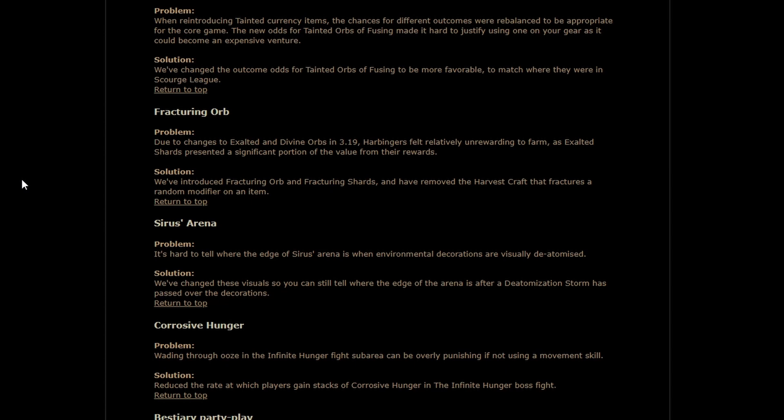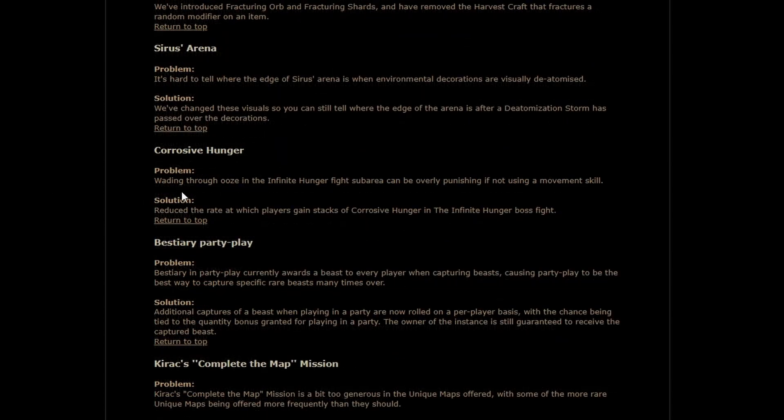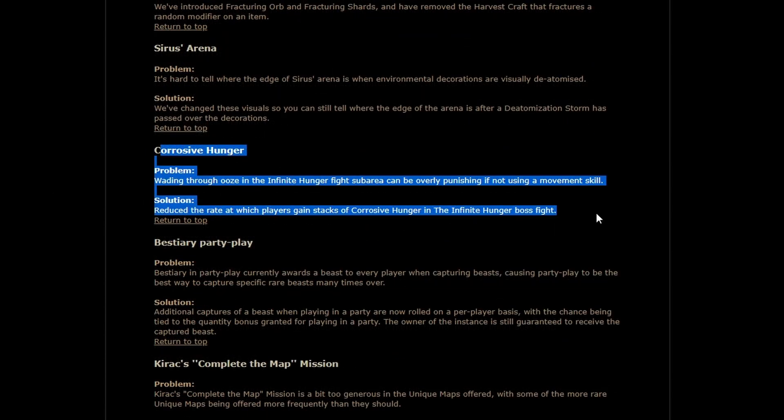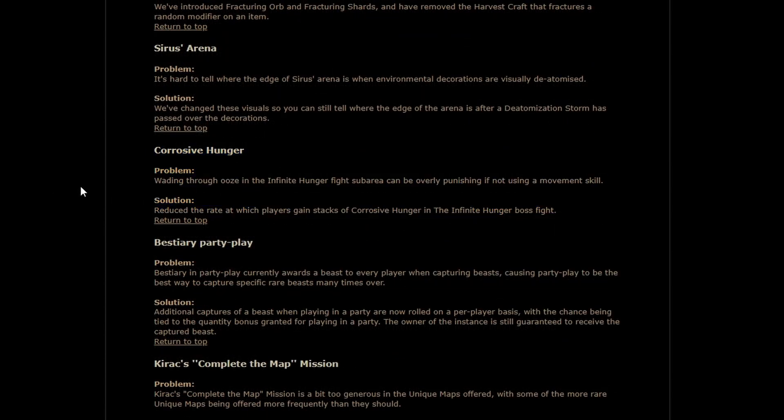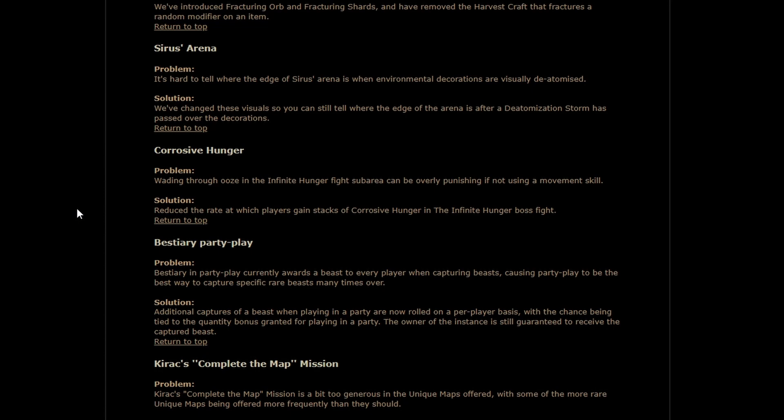Corrosive hunger got nerfed which is fantastic the rate that it stacks up has gone down I'm guessing this is kind of a buff we're getting as a side effect of ruthless where they've kind of realized that without using a movement skill this fight sucks I mean a lot of people already thinks it sucks I think it's fine because I'm very tolerant of just mechanics like that but yeah this is great because spawning really far from the portal or having a hard time locating it because the ooze just isn't moving in a way that makes sense to you at the time can make this fight feel very punishing especially early on in the league when you're first getting to it